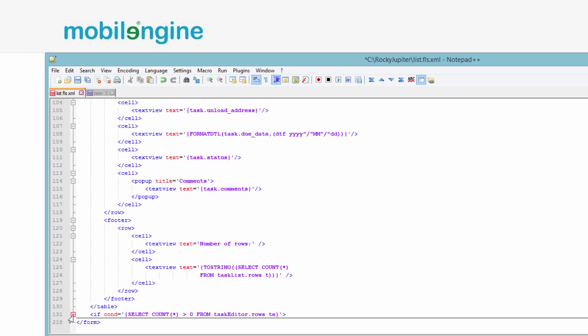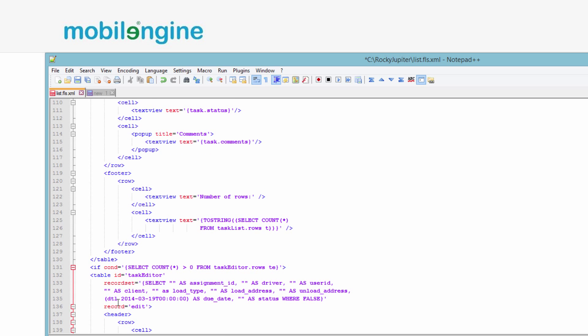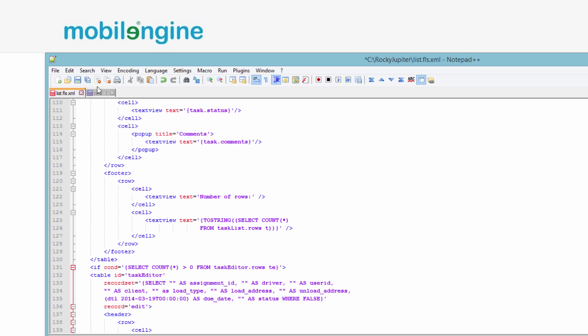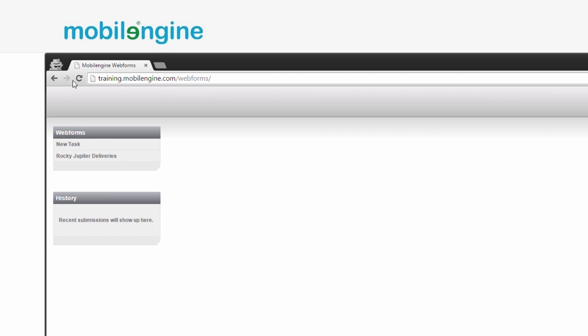If the condition with the SQL count aggregation function evaluates to true, the task editor table control is displayed in the form. Otherwise, it's as though it never existed. Save the form, publish it, and open it in the webform's website.